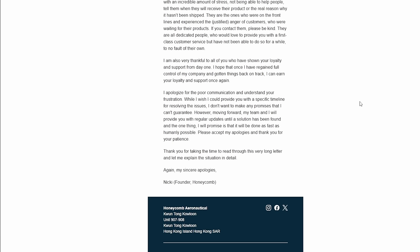I am also very thankful to all of you who have shown your loyalty and support from day one. I hope that once I have regained full control of my company and gotten things back on track I can earn your loyalty and support once again. Overkill simulations will be here for you Nikki. I promise you as soon as you make a new announcement I'll be blasting that as well. I apologize for the poor communication. One thing I will promise is that it will be done as fast as humanly possible. Thank you for all the time to read this very long letter.